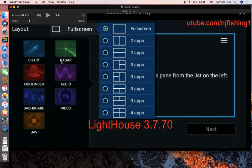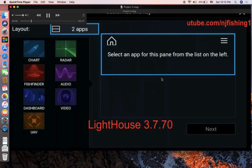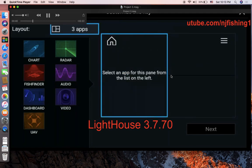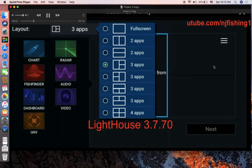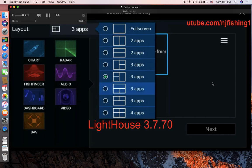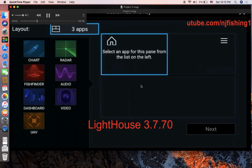You tap any of the apps and it will select the appropriate app and move it into the right place. For example, you can select up-and-down layout, three-app layout with one on the left and two on the right, or two on the left and one on the right, or one on top and two at the bottom, or two on top and one at the bottom, and then the four-app layout.